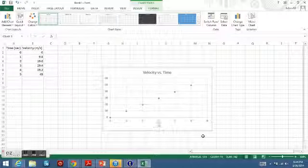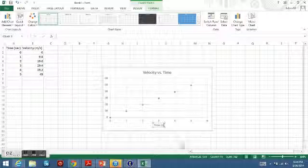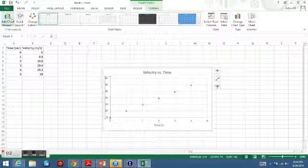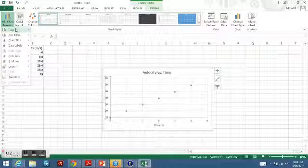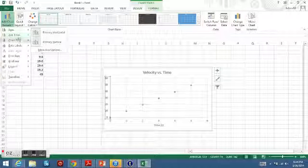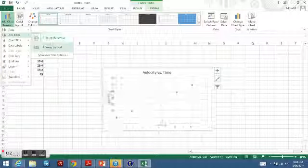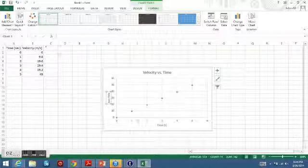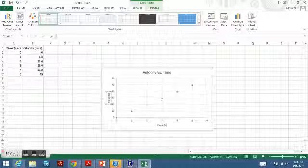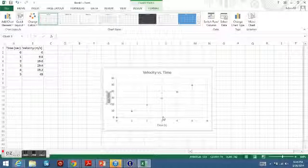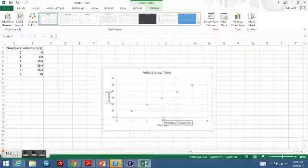We'll name that 'Time in Seconds'. Then we're going to add one for the vertical. Go up there, Add Chart Elements, and you can edit that as you wish.